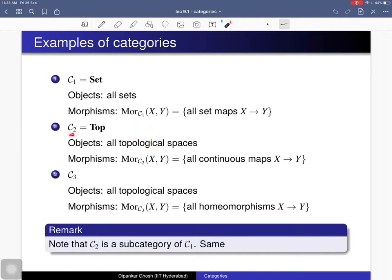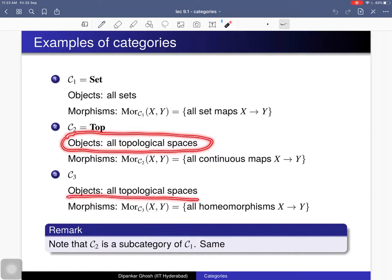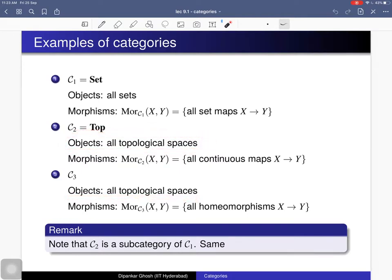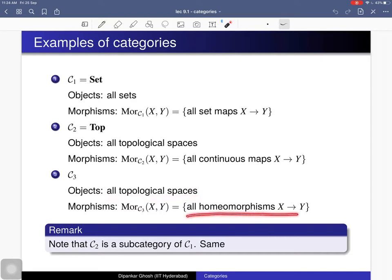Keeping the objects the same — all topological spaces — you can take a subcollection of morphisms and get another category C3, whose objects are all topological spaces and whose morphisms are all homeomorphisms from x to y. Note that for two topological spaces x and y you may not have a homeomorphism — the set may be empty — but if x equals y it contains the identity map, which is a homeomorphism. The composition of two homeomorphisms is again a homeomorphism, so it satisfies all the properties.